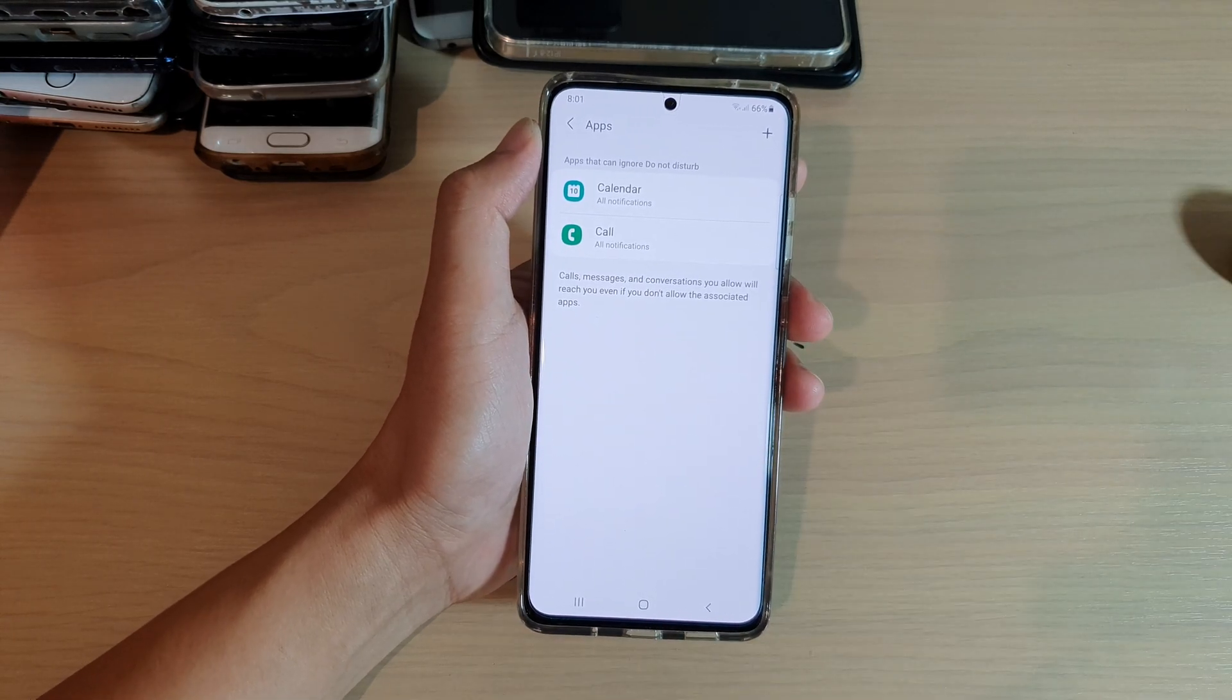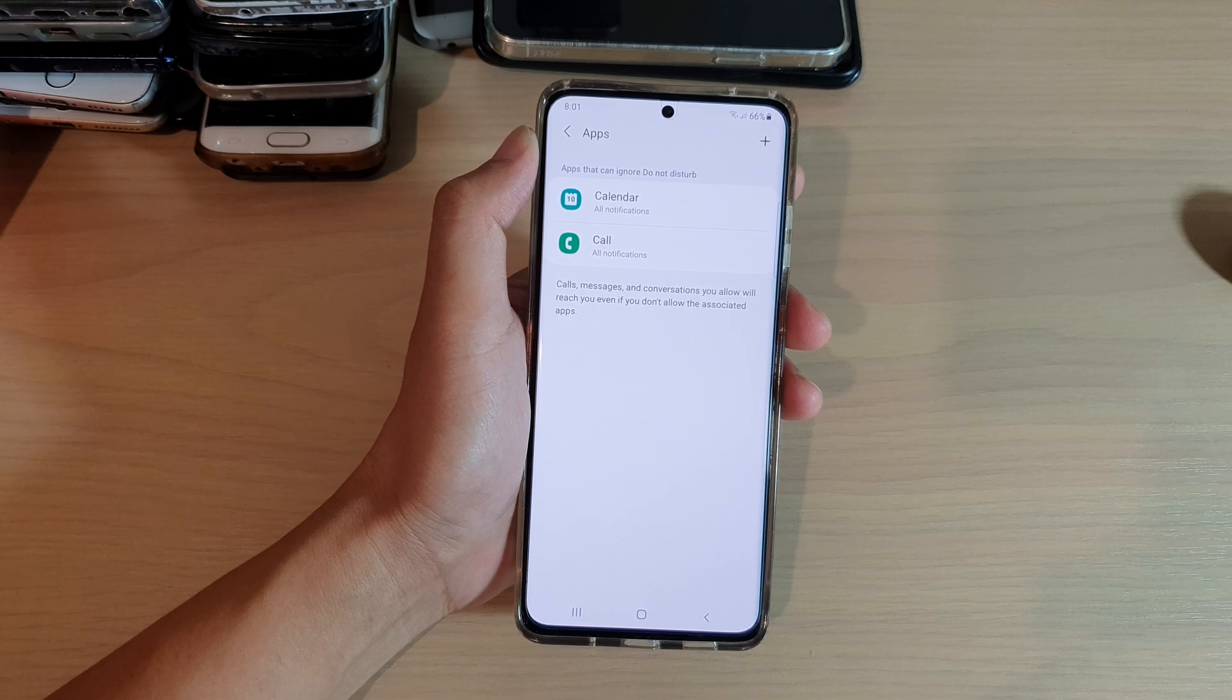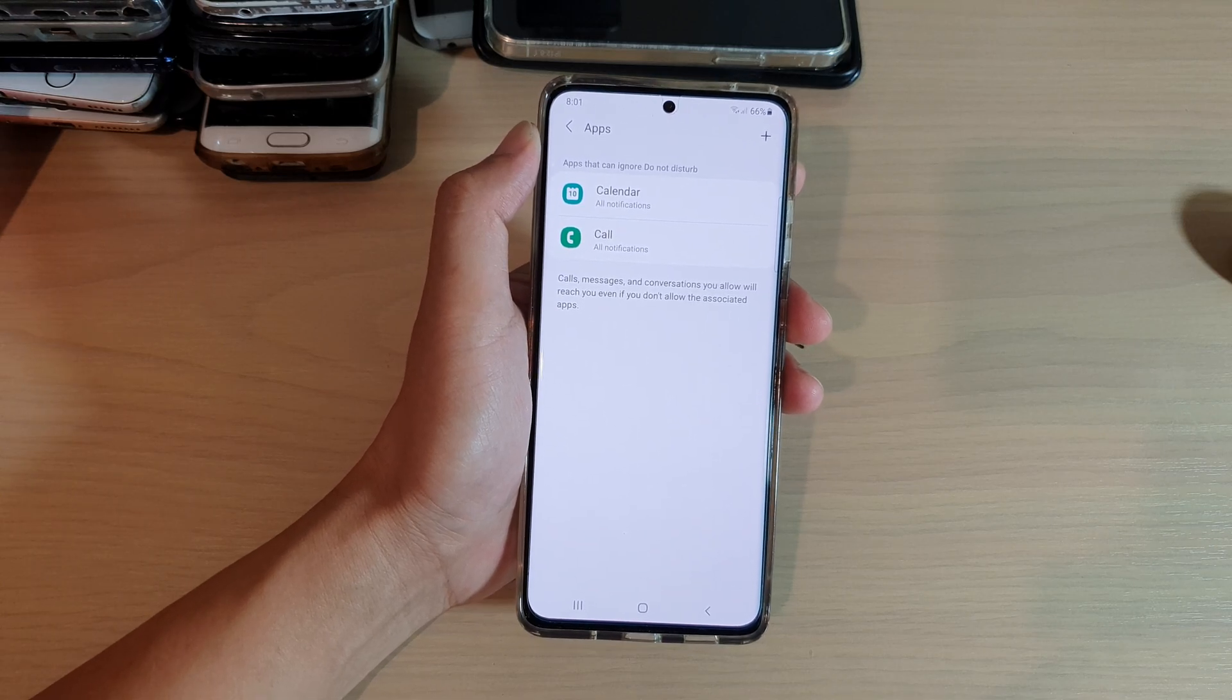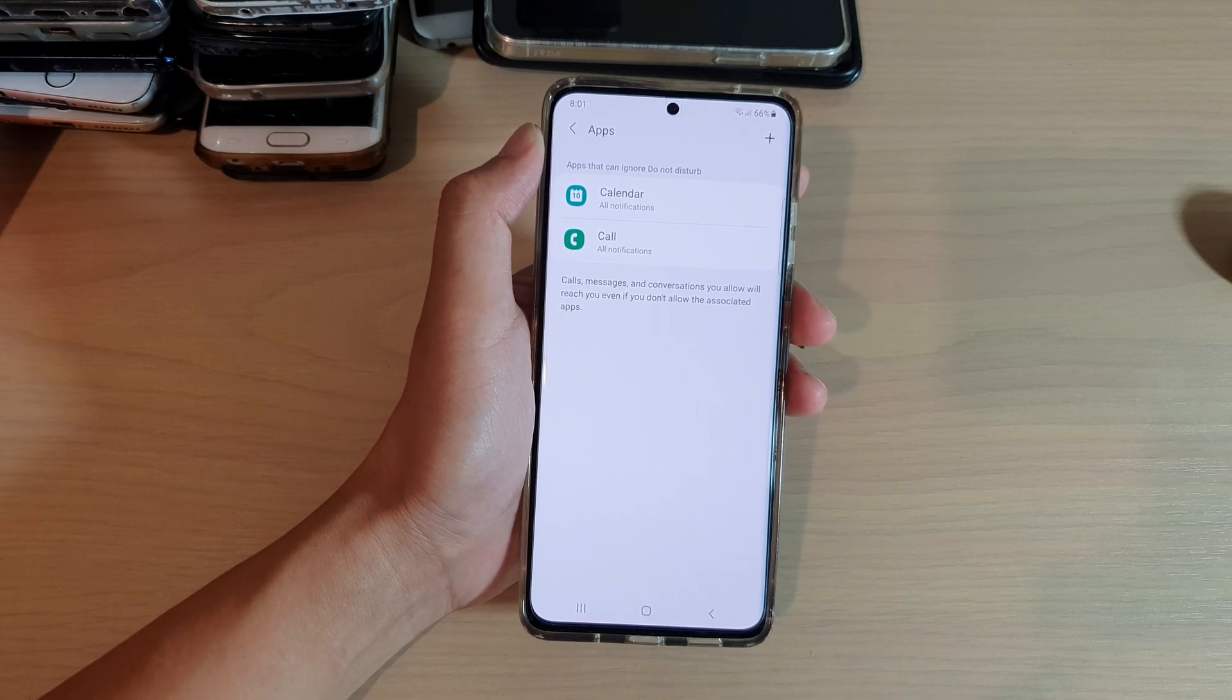That means that now, even if you turn on Do Not Disturb, Calendar can still send you notifications.